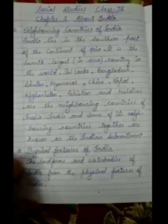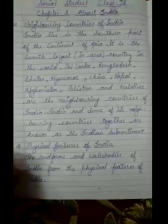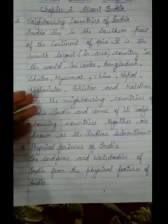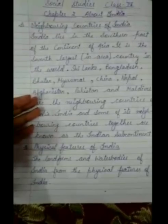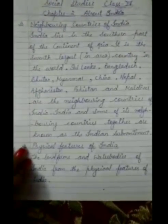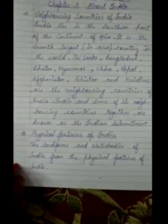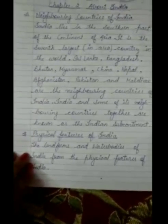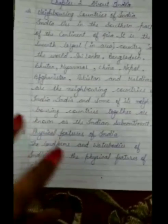India and some of its neighboring countries together are known as the Indian subcontinent. Now, physical features of India — what are the physical features? The landforms and water bodies of India are the physical features of India.